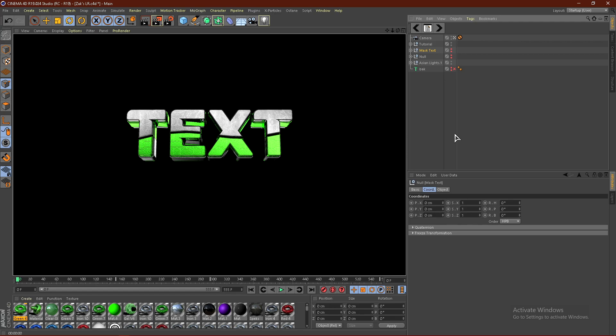What's up guys, it's Instinct here, and today I'll be showing you how to do this cool text effect where you have a cut — cutting the letters. You can swap the materials around because they're in different extrudes. To do this we'll be using the spline mask. You can do this in any version of Cinema 4D, and you do not need any plugins.